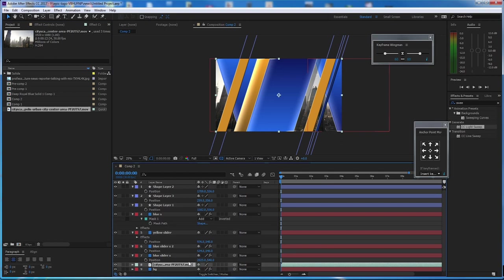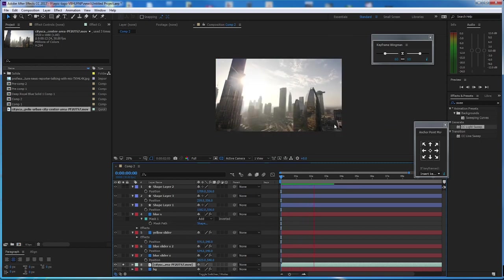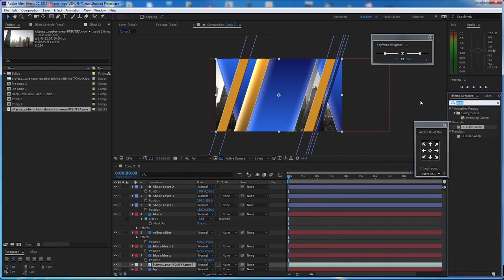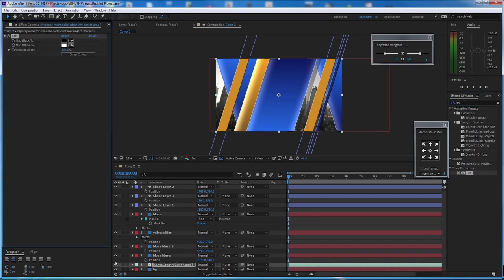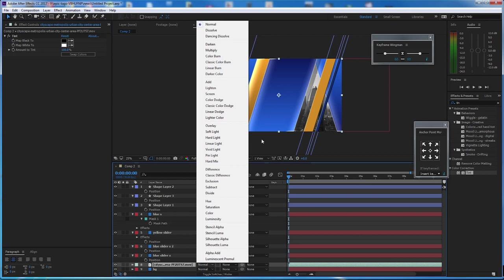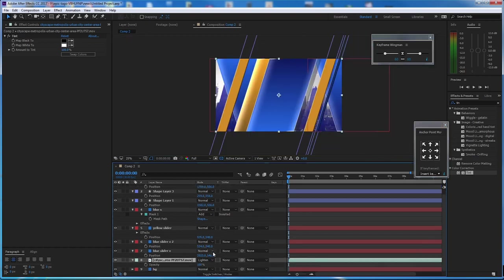The city already has an animation. I'm going to tint it so it has no color — with the tint effect applied you can see it loses its color. Then go to blending mode, try lighten — yes, lighten is better. Press T for opacity and bring it down a little bit.